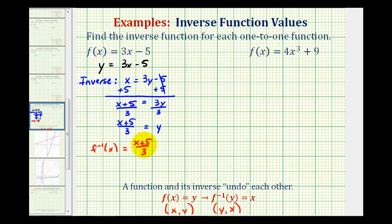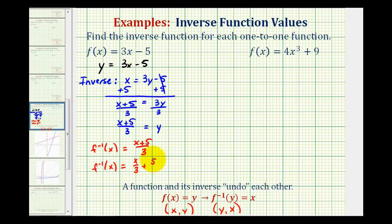If we wanted to, we could write this as two separate fractions: f inverse of x equals x over three plus five over three. Written like this, we can see that the inverse function is just a line with a y-intercept of five thirds and a slope of one third.